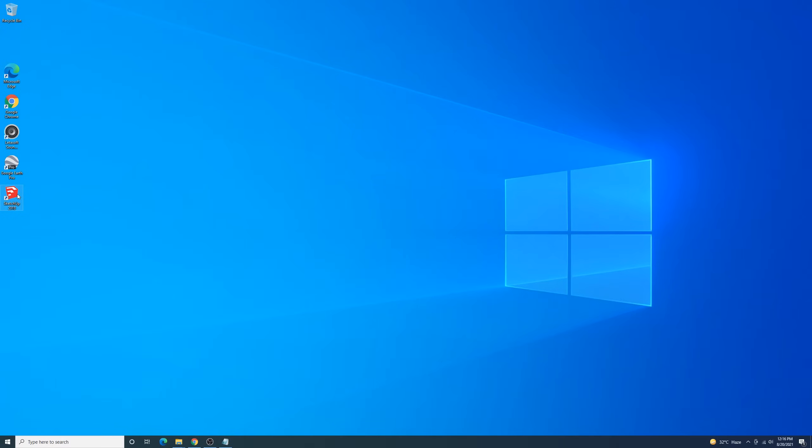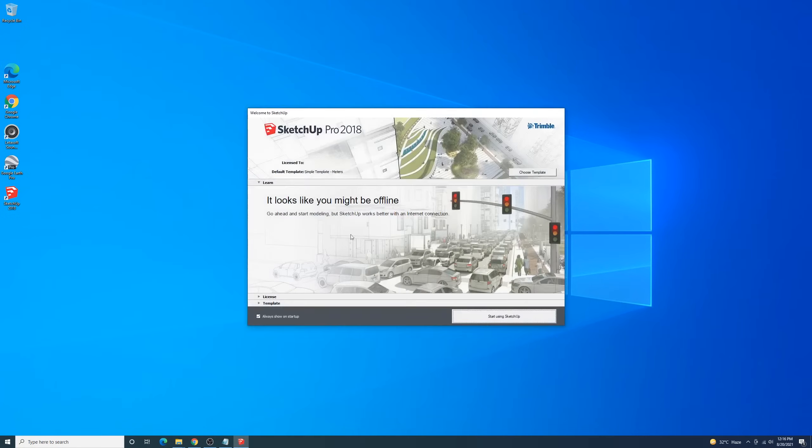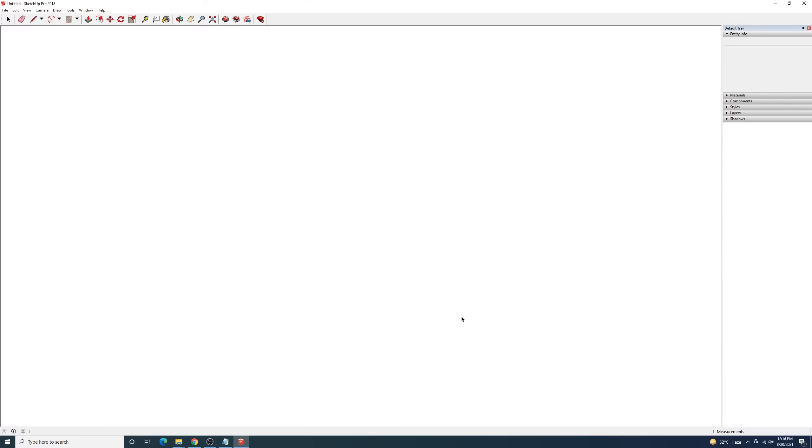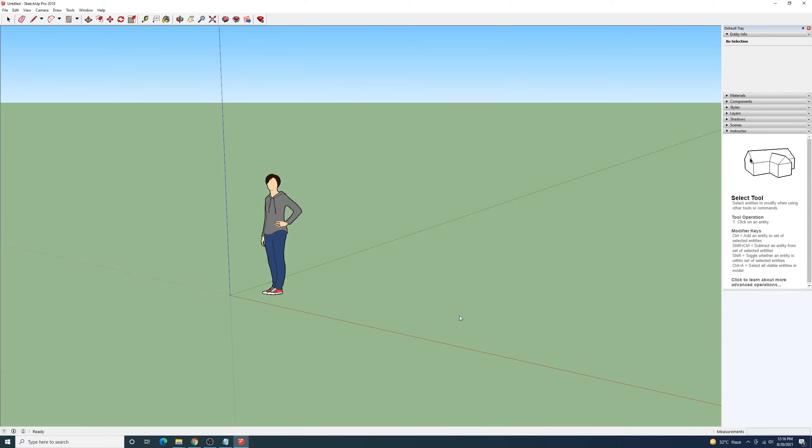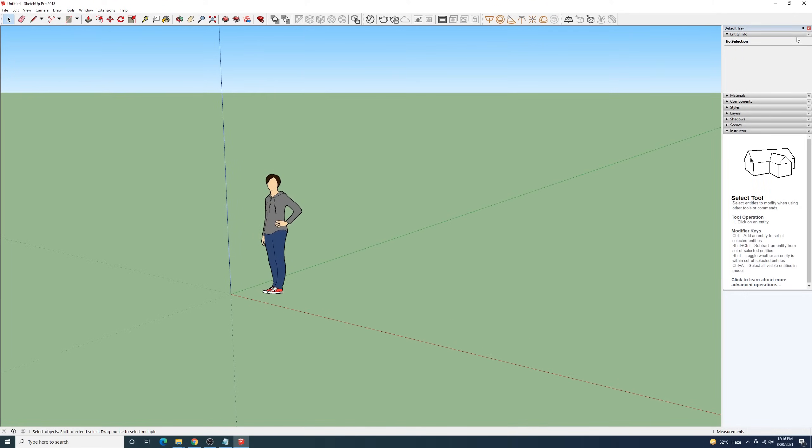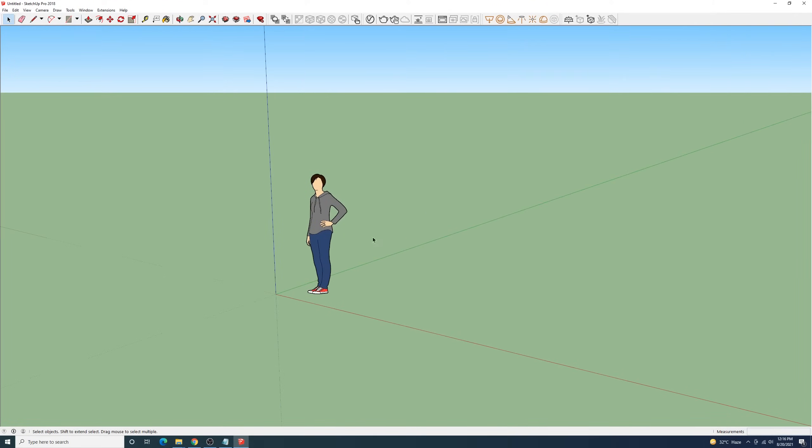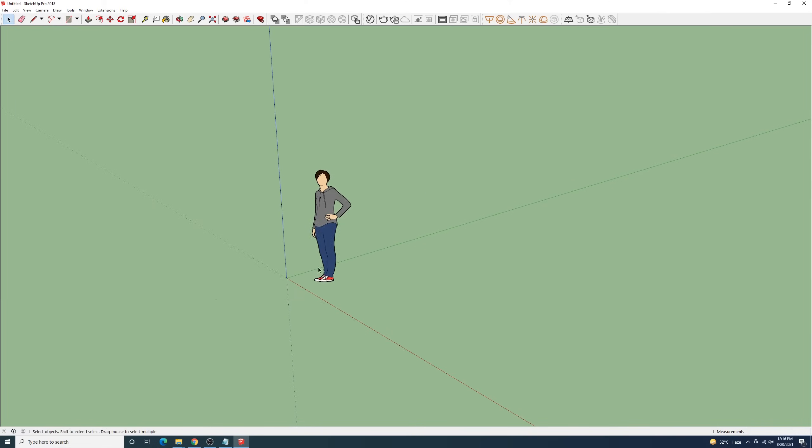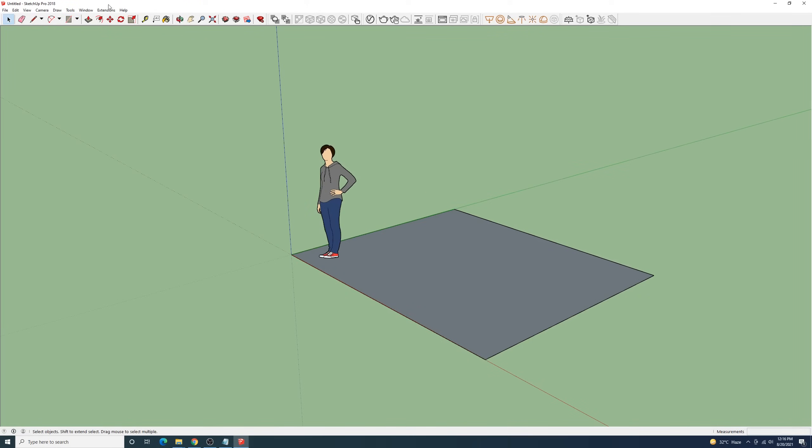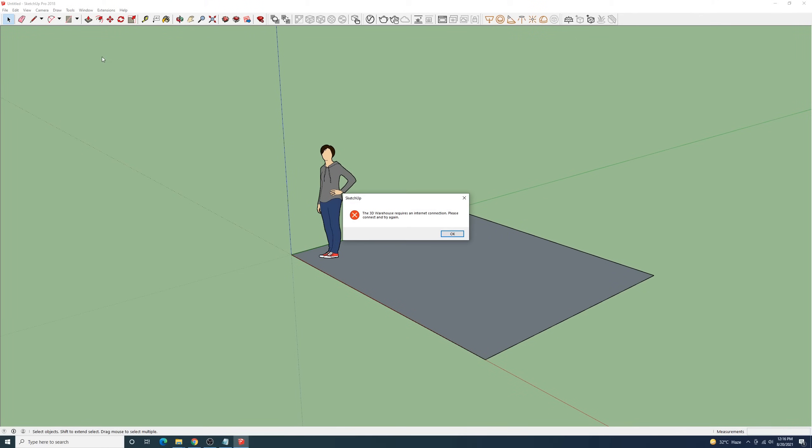Alright guys, I'm going to teach you how to fix SketchUp if you have an internet issue. As you can see, it's offline. I will show you what it looks like. I will open the 3D Warehouse and you can see that it doesn't have an internet connection. Maybe you also have this issue.